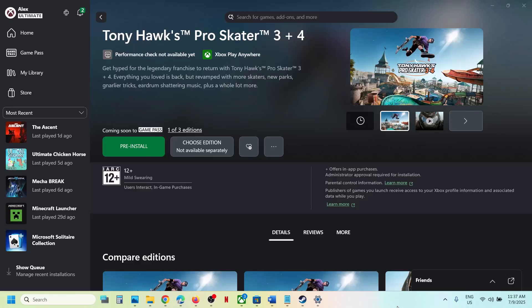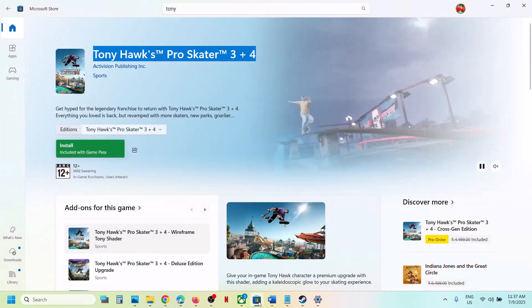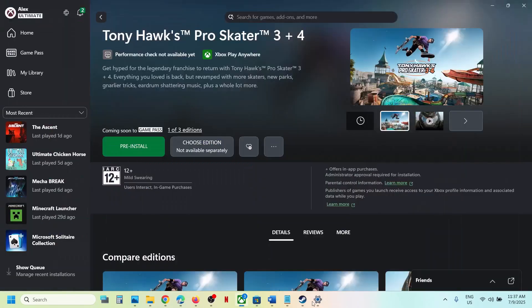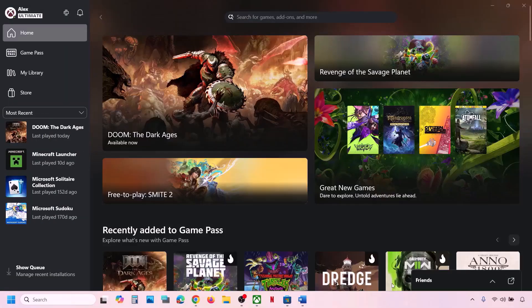Hello guys, welcome to my channel. Today in this video I'm going to show you how to fix when you are unable to install a game from the Xbox app or Microsoft Store on your Windows computer.